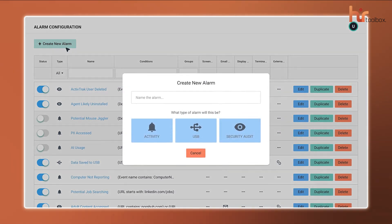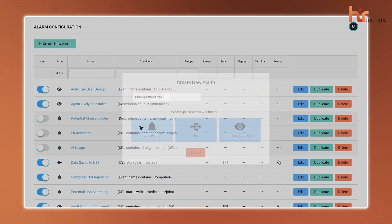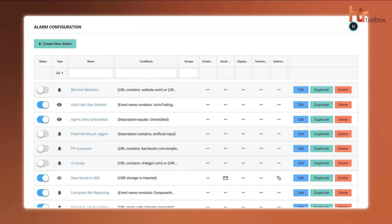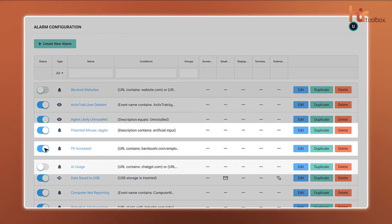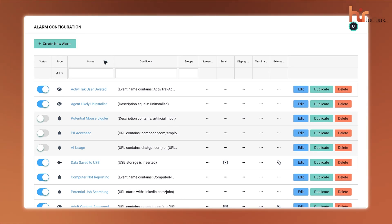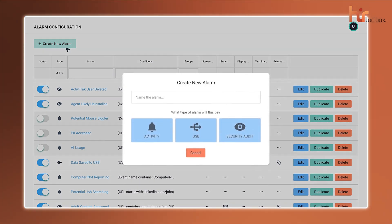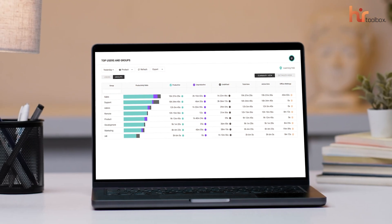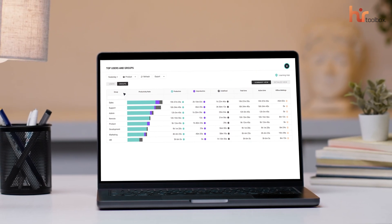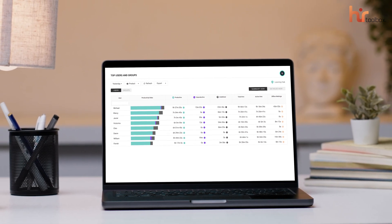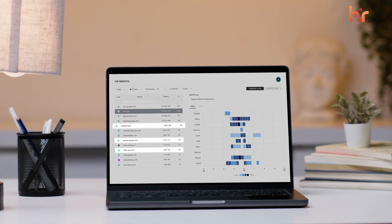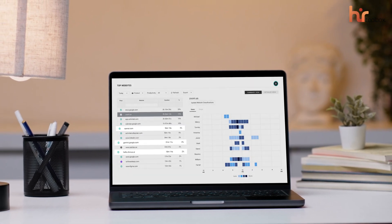One of the standout features is configurable alarms. You can set alerts to catch specific behaviors like mouse jigglers, personal data exposure, or unauthorized AI tool use. And the best part, it's not just about sending a warning. You can trigger automatic actions when these things happen. This means ActiveTrack isn't just a monitoring tool. It helps you stay compliant, prevent security risks, and ensure your team uses the right tools the right way.